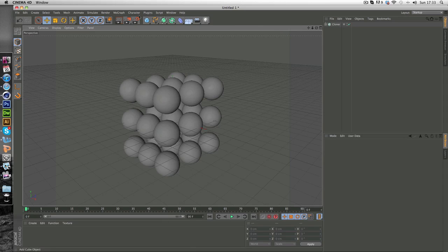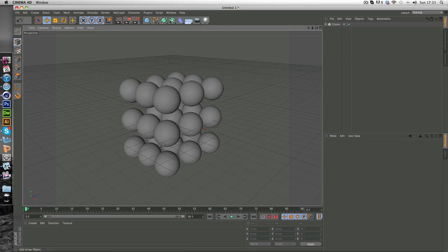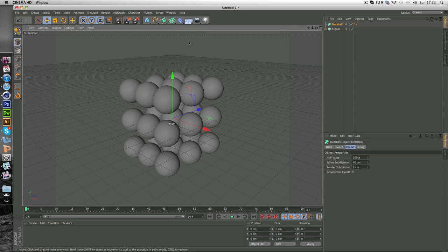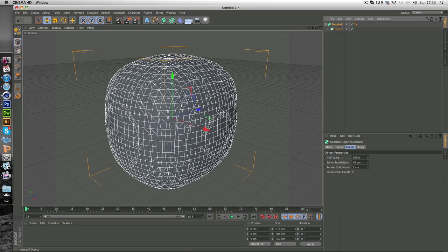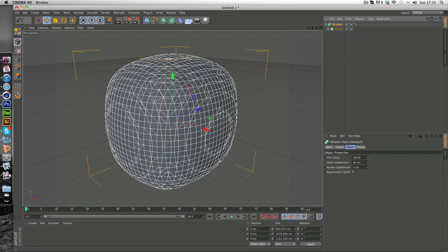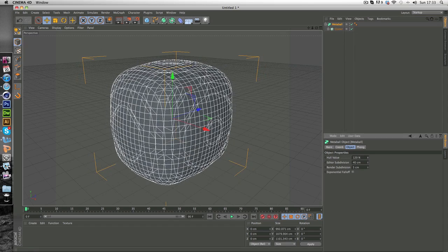So now we're going to add the Meta Balls straight in. So you want to go to the deformer menu and just click Meta Balls. And we're just going to simply drag the cloner onto the Meta Balls. And as you can see it creates a really big blob.